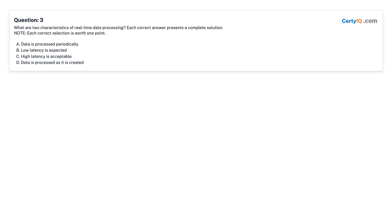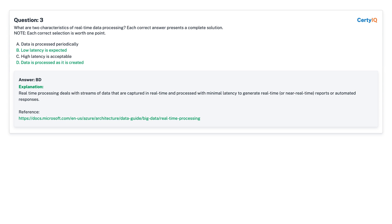Question 3: What are two characteristics of real-time data processing? Each correct answer presents a complete solution. A. Data is processed periodically. B. Low latency is expected. C. High latency is acceptable. D. Data is processed as it is created. Answer: B and D — low latency is expected, and data is processed as it is created.